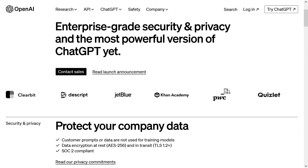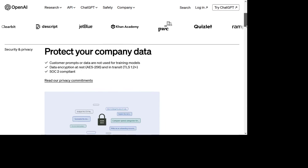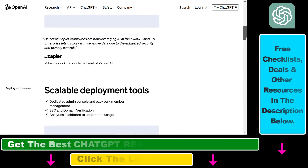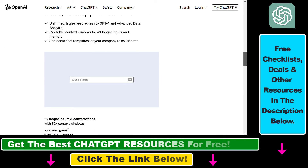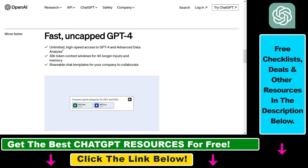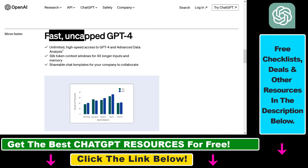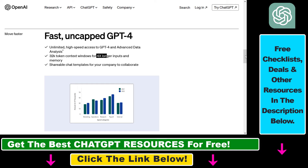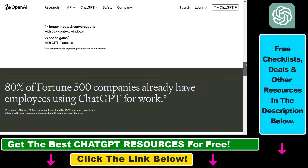So as you can see on their landing page, there are a lot of additional features in ChatGPT Enterprise. For instance, fast and uncapped GPT-4, a 32k token context window for 4x longer inputs and memory, and a lot more.